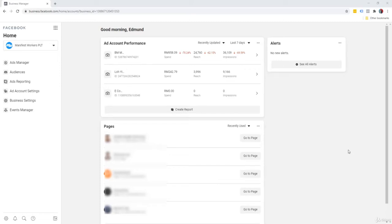After creating a business manager account, the next step that you want to do is that you want to create your ad account. So I'm going to use one of my business accounts to demonstrate how to do it.